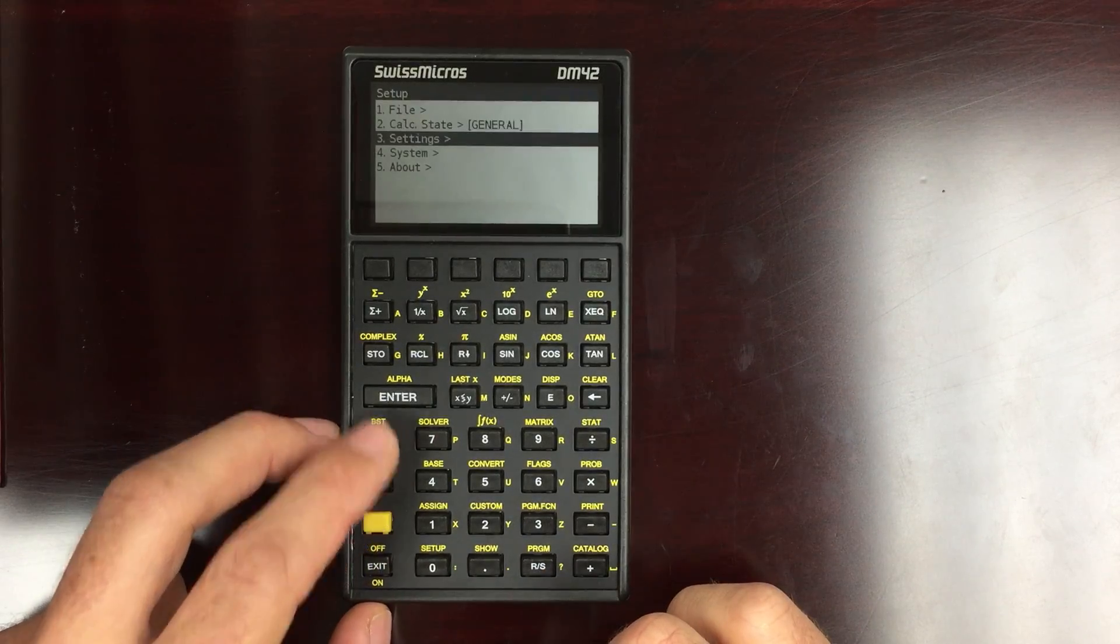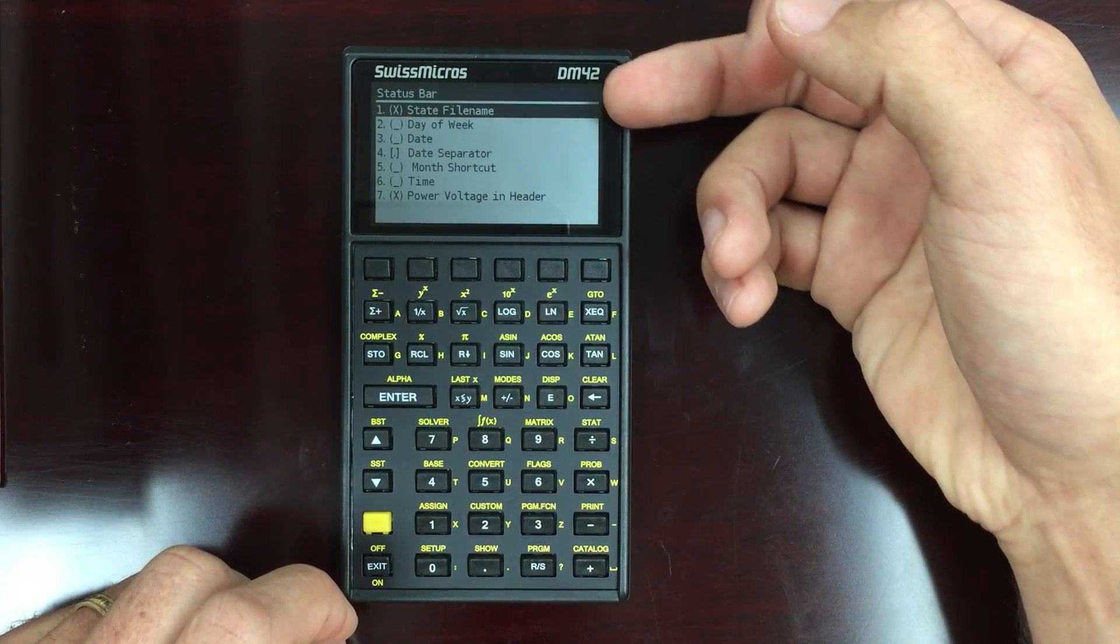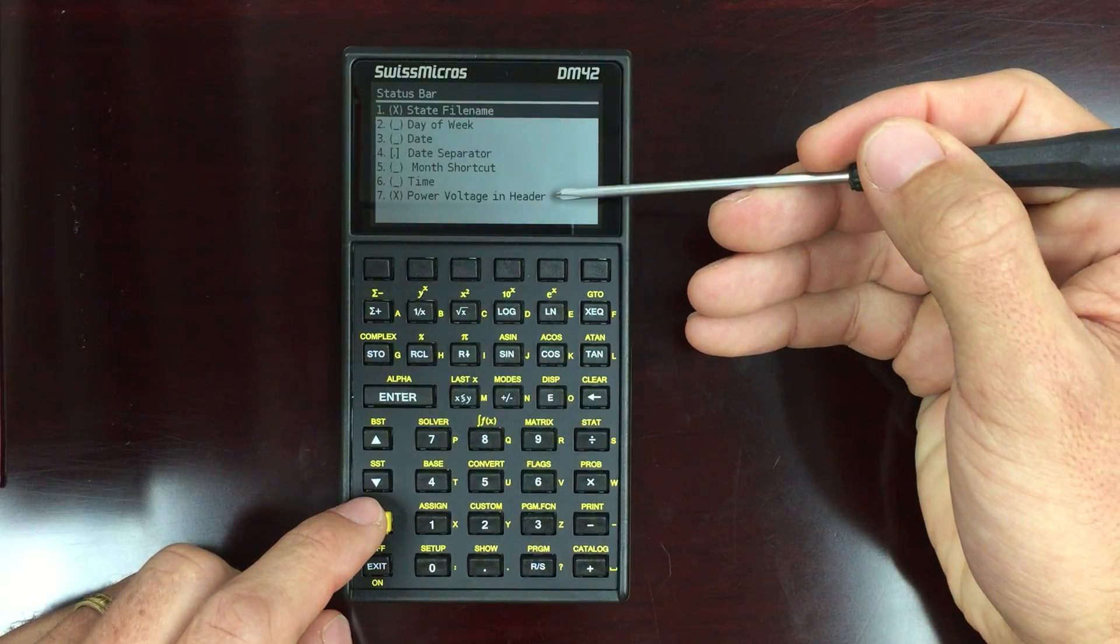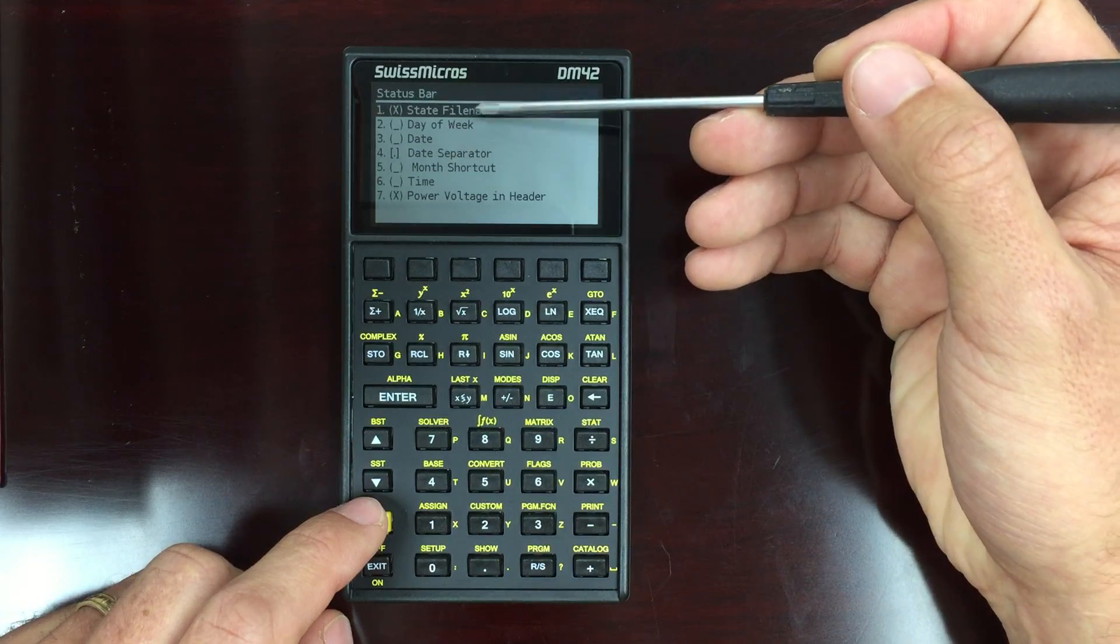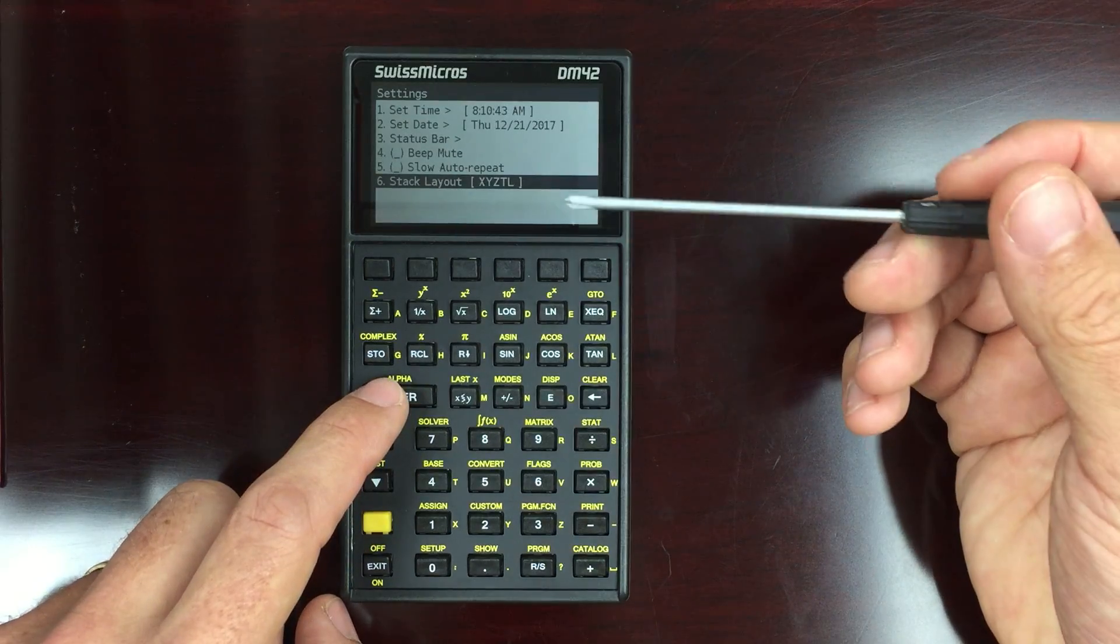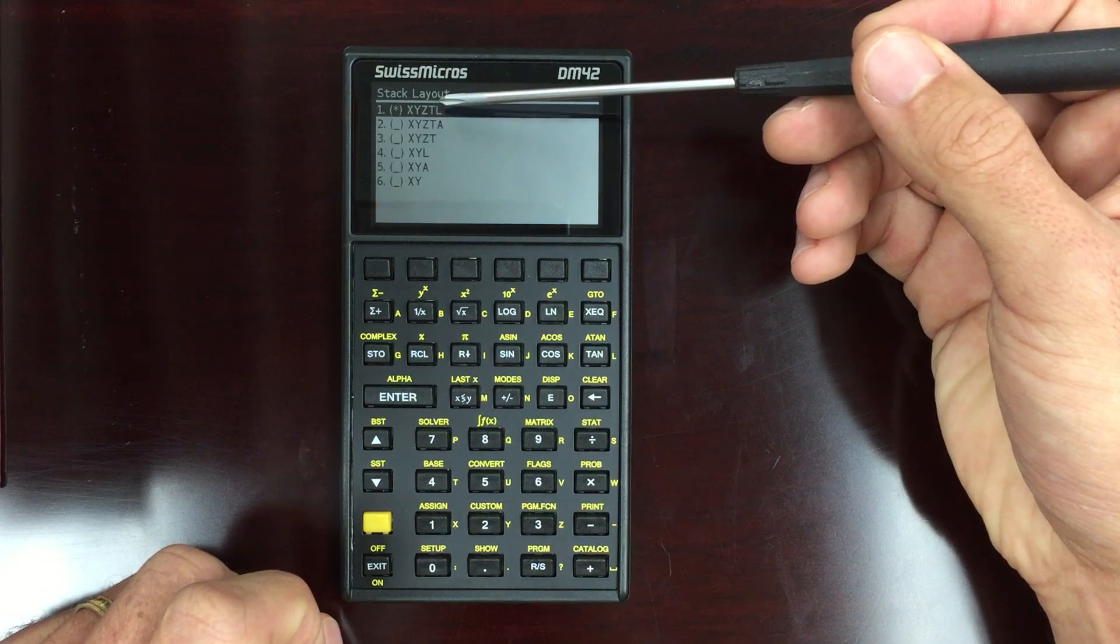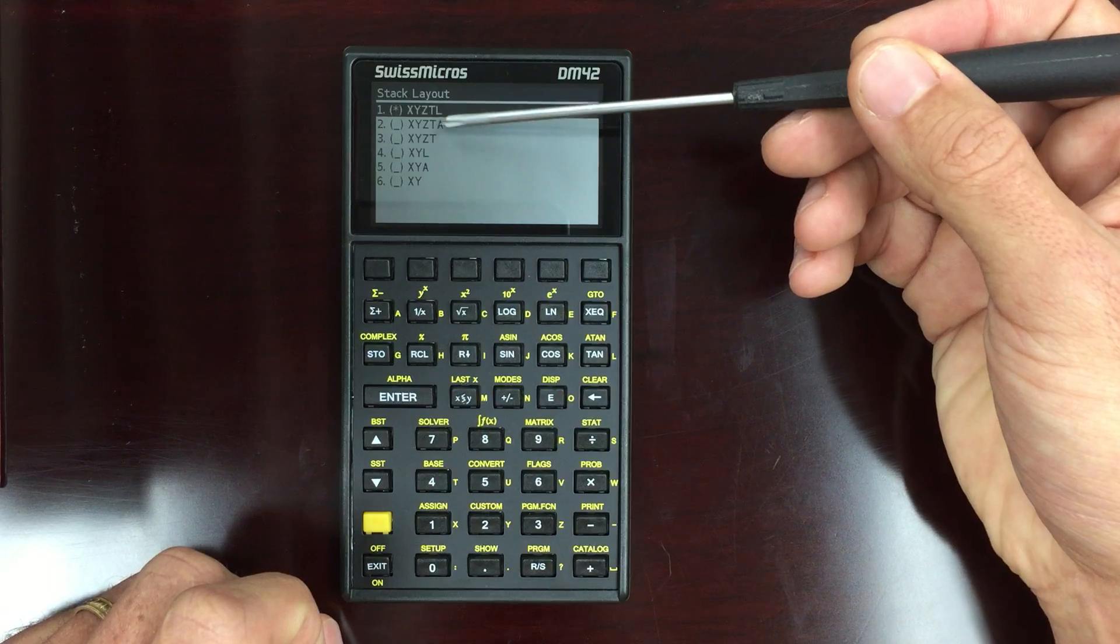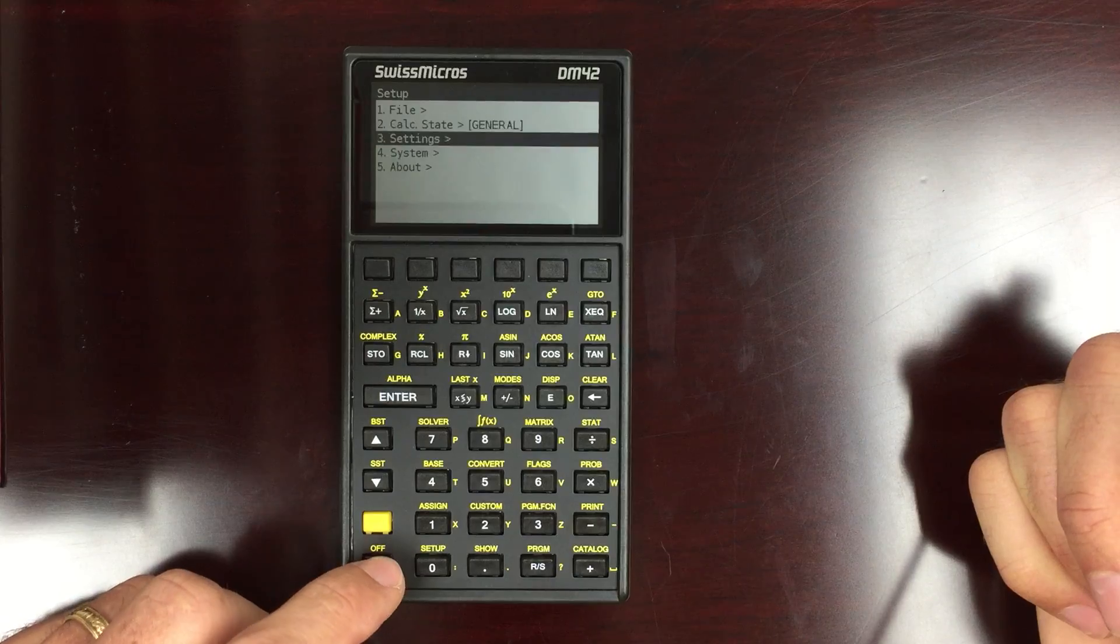Also go into setup. You've got settings. Set the time, set the date. You can just set what you want to display on the status bar. So for example, I wanted to have the voltage in the header. I didn't really care about the date or the time, but I did like the state file names up there. Change how you want to display the stack. So here's your different options. X, Y, Z, T are the four levels of the stack. And then L is your last X. A is your alpha register. And then you can set up those different configurations.